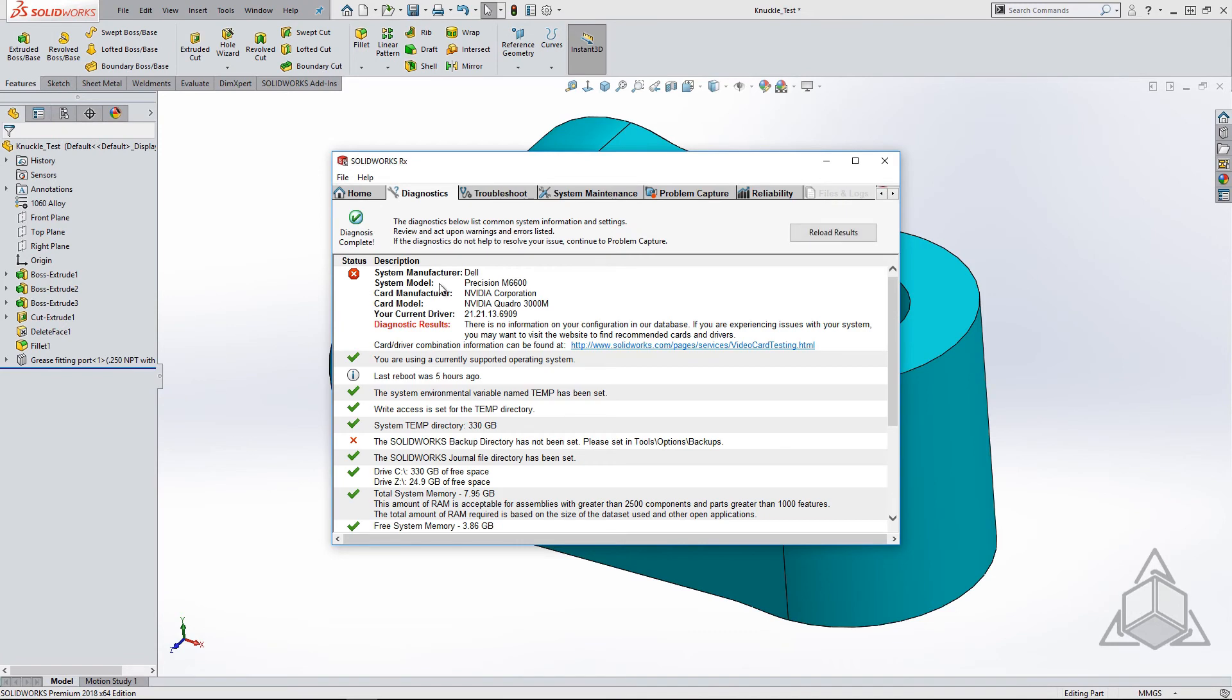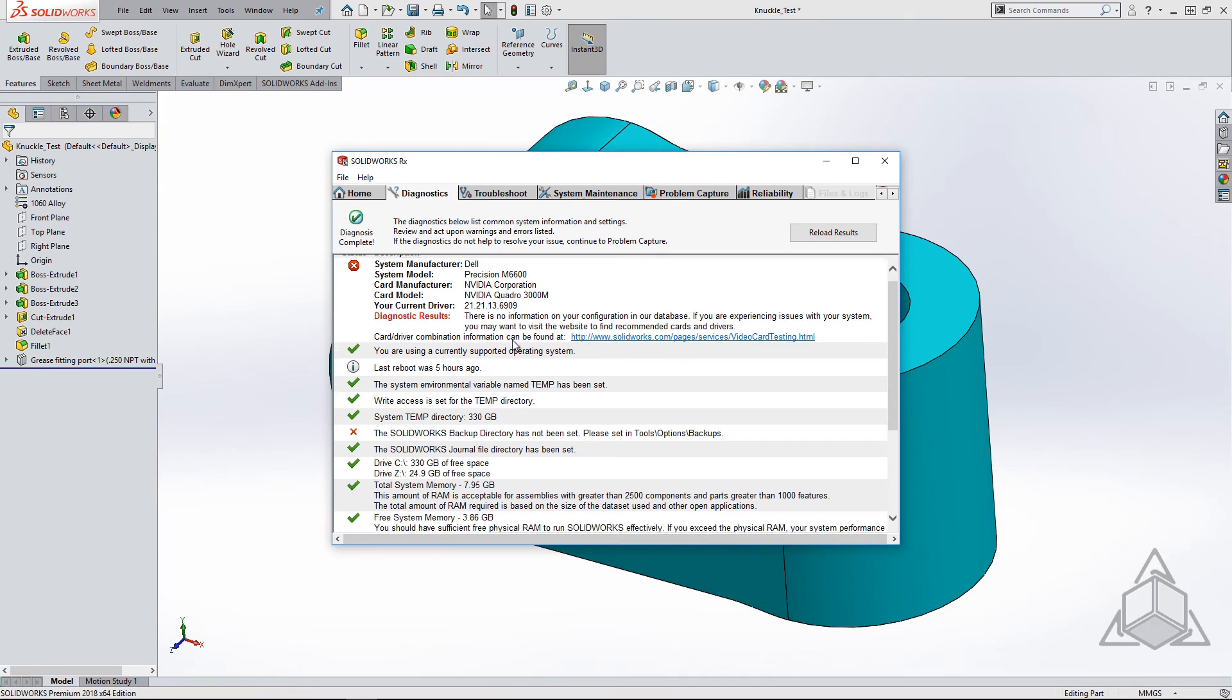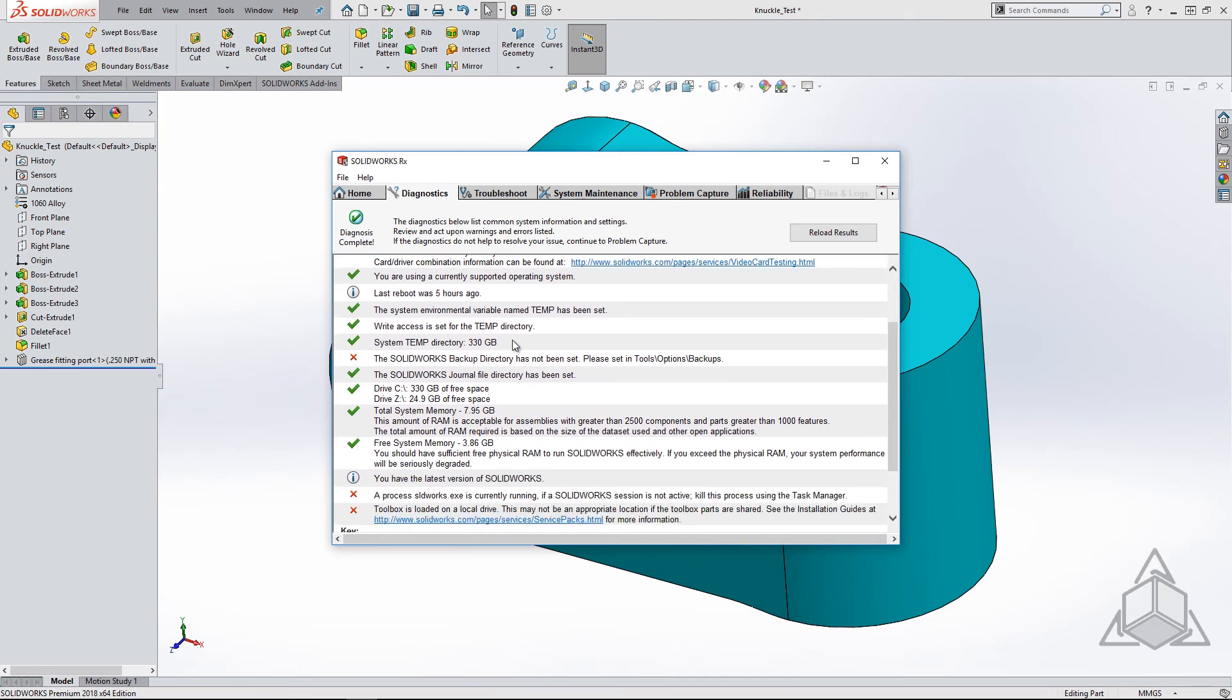In this case, the machine that I'm using, there is not a specific match for in the SOLIDWORKS database, but I can check manually by following the link here. While we are in the RX tool, we might as well check out the rest of the diagnostic tool to see if we are missing anything else.